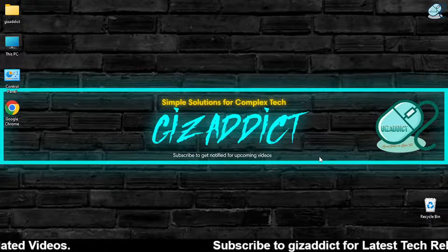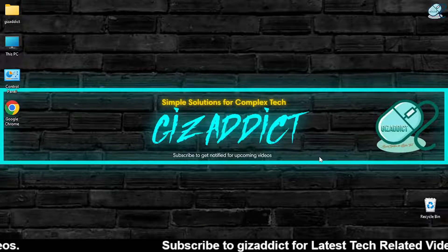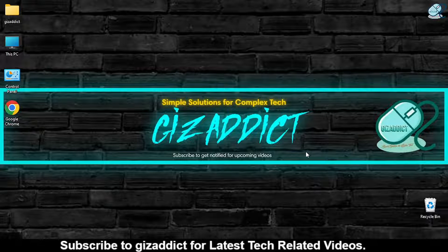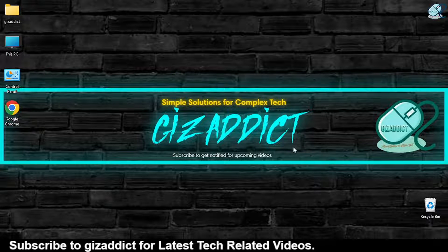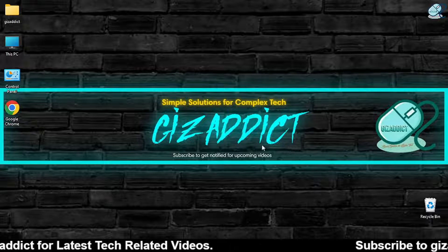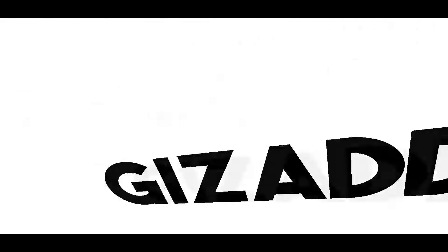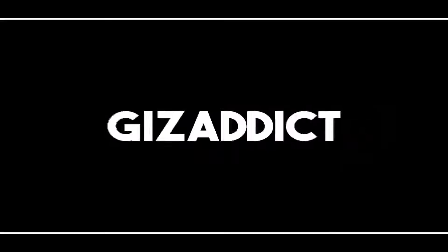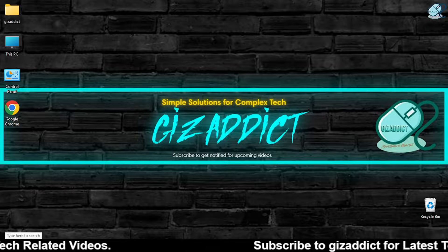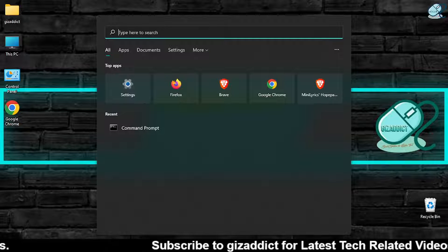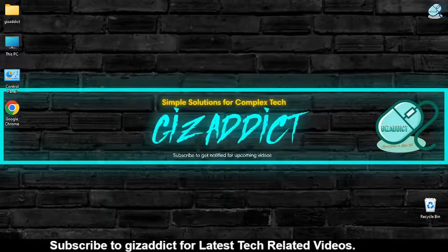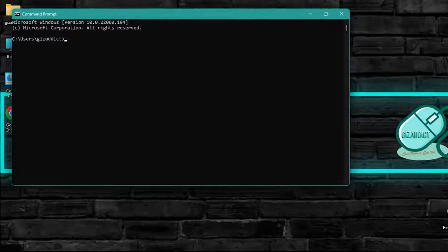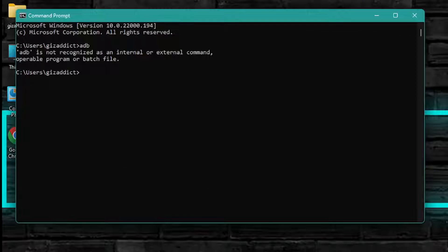Hey guys, welcome back to Gadget Addict. In this video I'm going to show you how to install ADB and fastboot on your computer. To check whether ADB is installed or not, open Command Prompt, then type 'adb' and hit Enter. If your results are showing like this, then ADB is not installed.